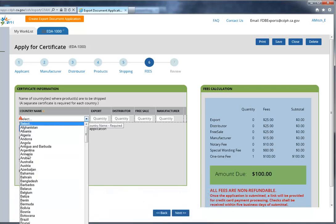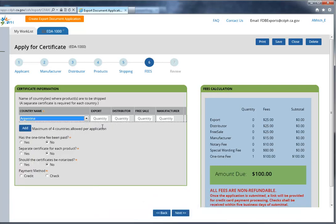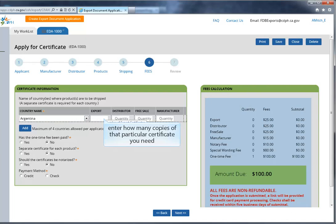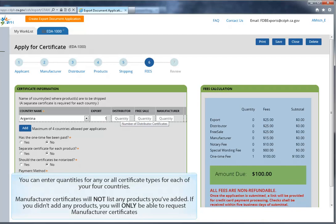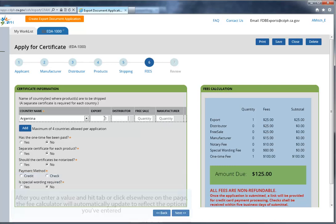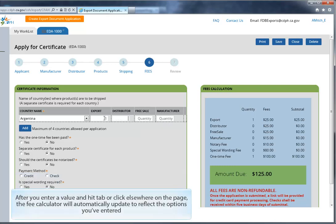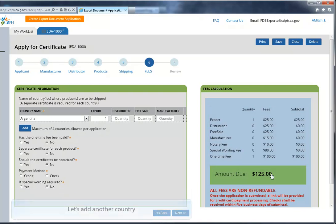Select your first country from the drop-down list, and then enter the quantity for how many copies of that particular certificate you want for that country. You can enter quantities for any or all certificate types for each of your four countries. Manufacturer certificates will not list any products you've listed. If you didn't add any products in the previous screen, you will only be able to request manufacturer certificates. After you enter a value and hit Tab, or click elsewhere on the page, the fee calculator will automatically update to reflect the options you've entered.